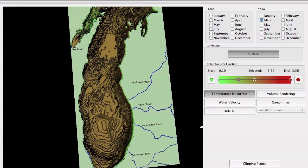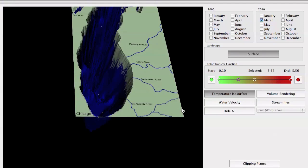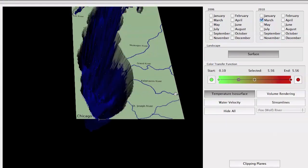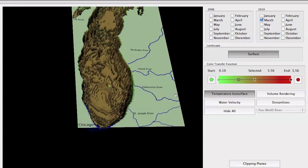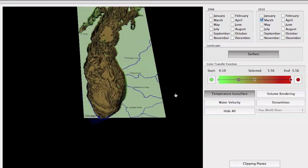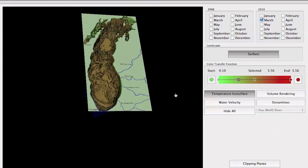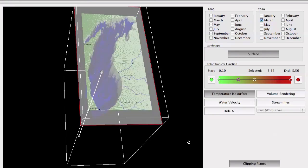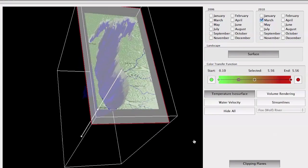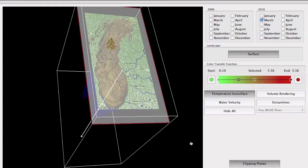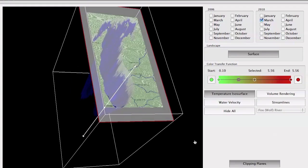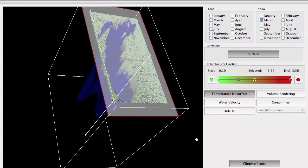One other thing that this visualization provides is clipping. If we want to clip through the data, we can do so by using the clipping planes button control. When enabled, a clipping bounding box appears that you can control to clip through the data. This box is pretty flexible and you can clip in any way you want the isosurfaces.